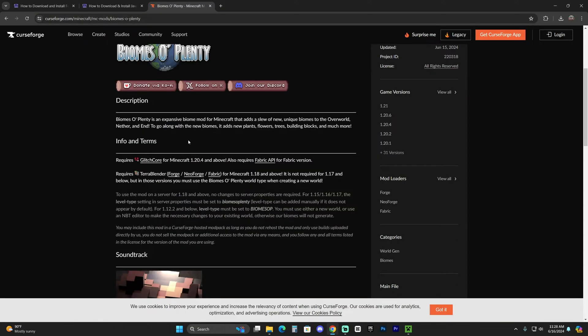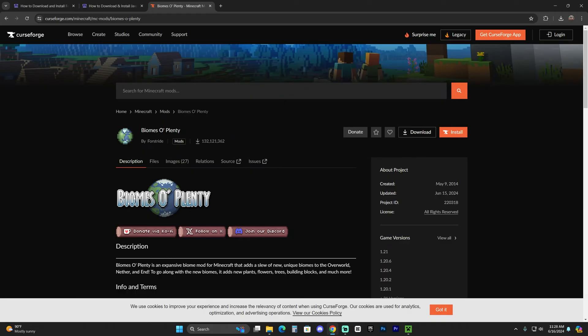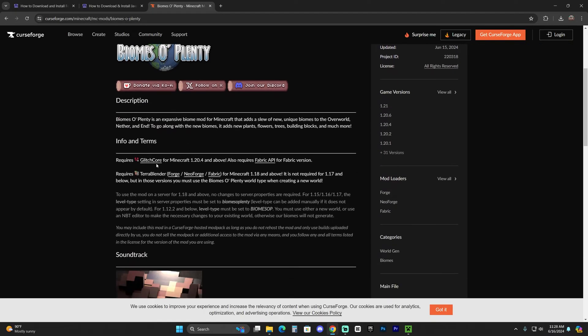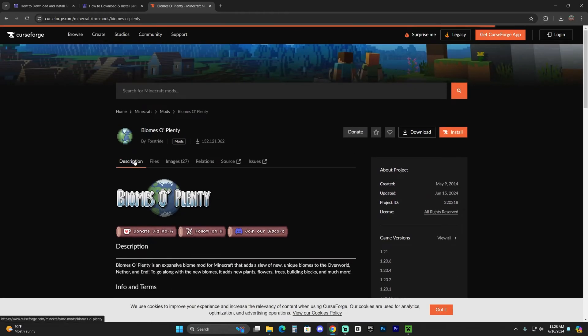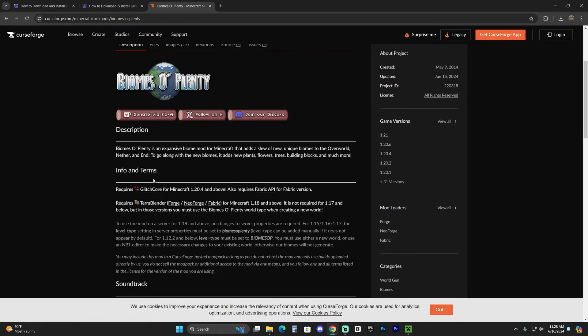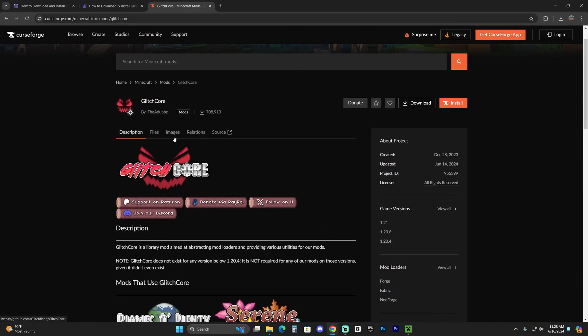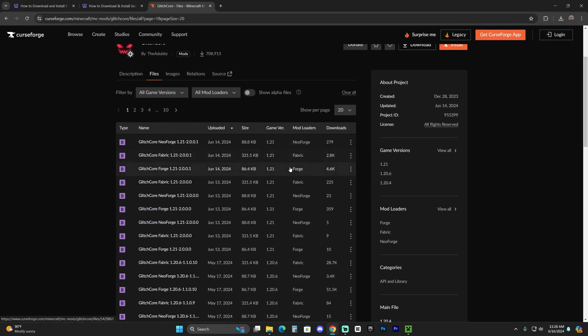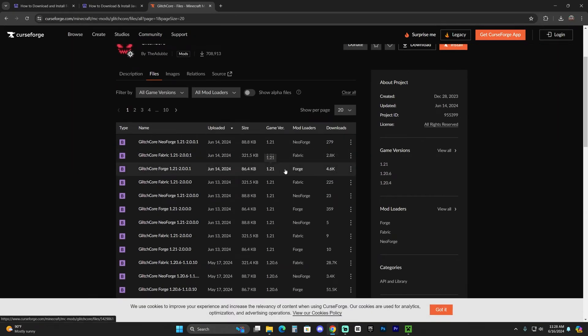Now I almost forgot, guys. If you're going to use Biomes of Plenty as I am going to use it, you're also going to need Glitch Core and you're also going to need Terra Blender. So in order to download those, you just come over here to Biomes of Plenty, head over to the description, scroll down and click on Glitch Core. That'll bring you over here. We're going to click on files and we're going to download the 1.21 Forge. Just download that file.